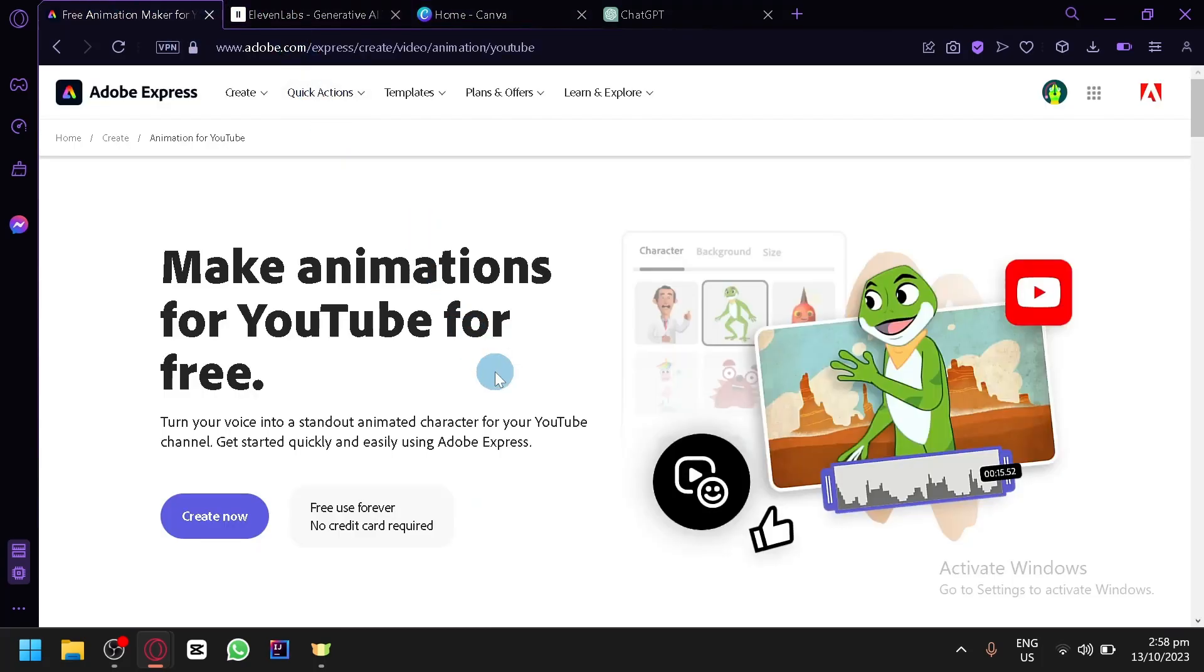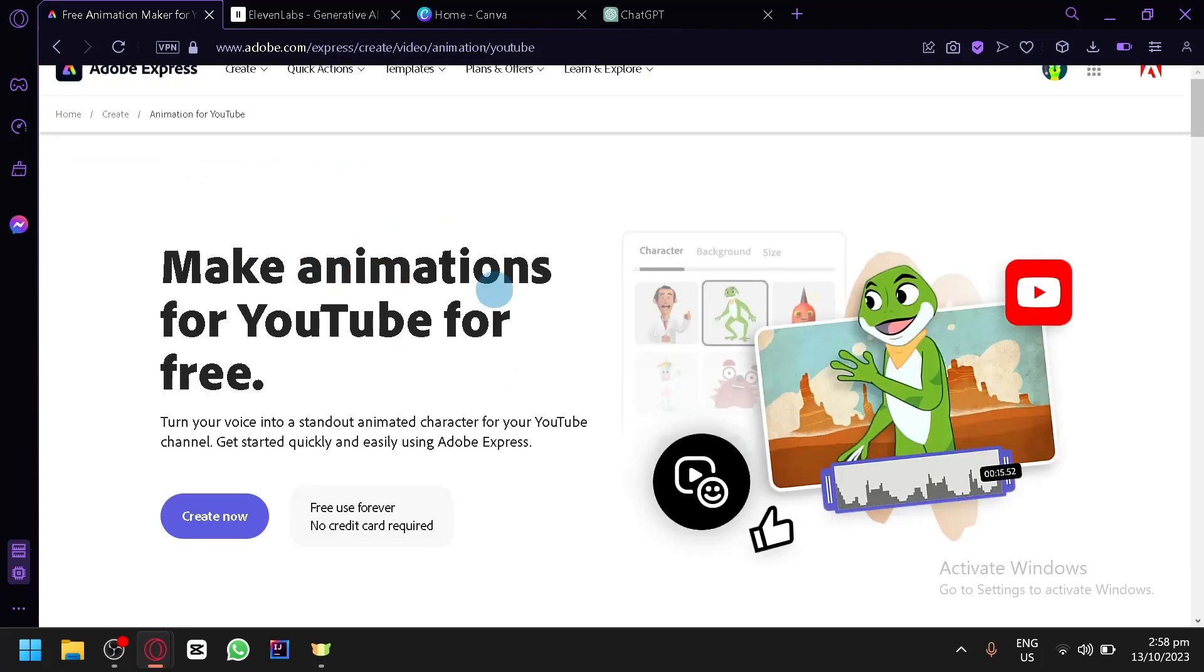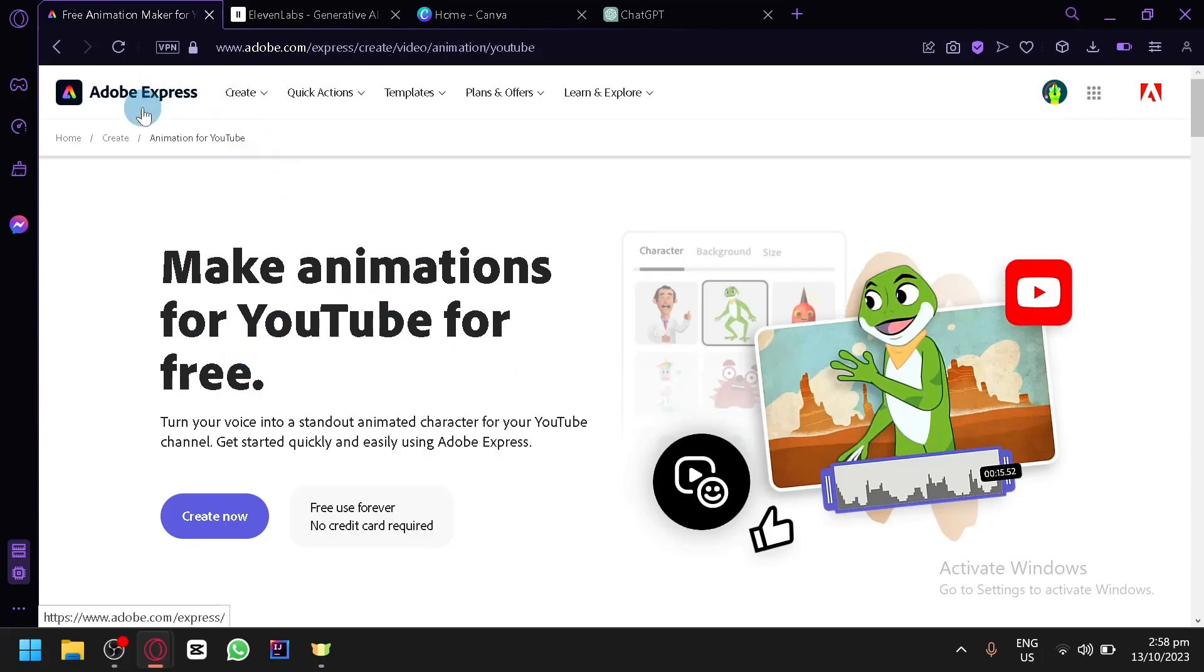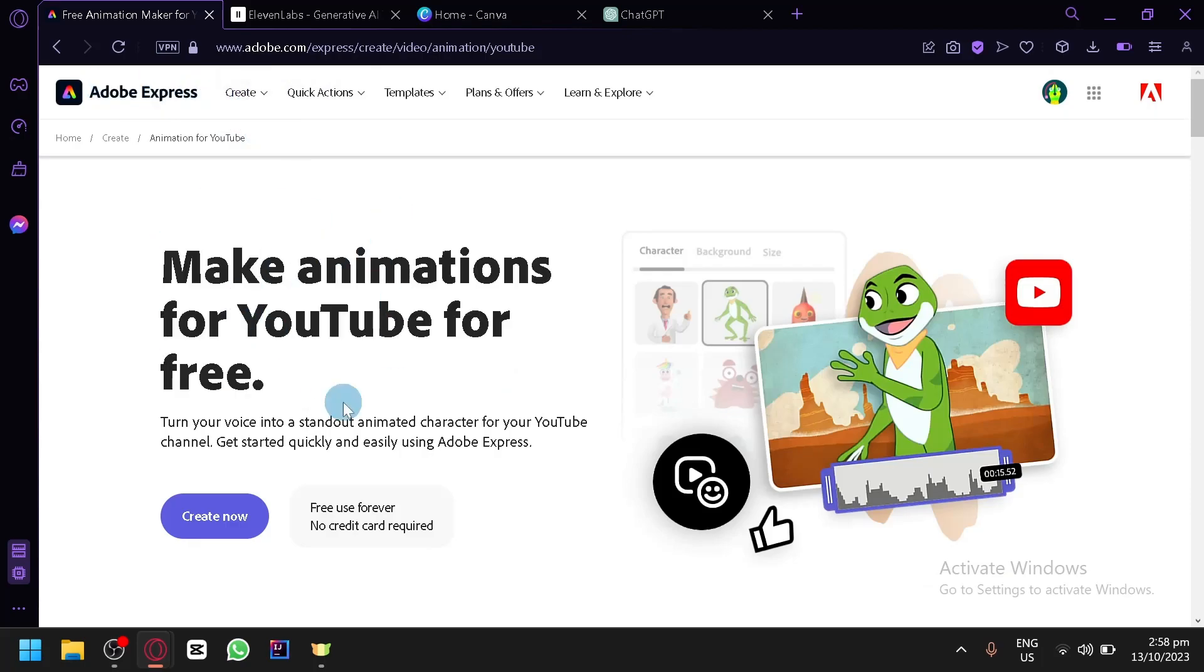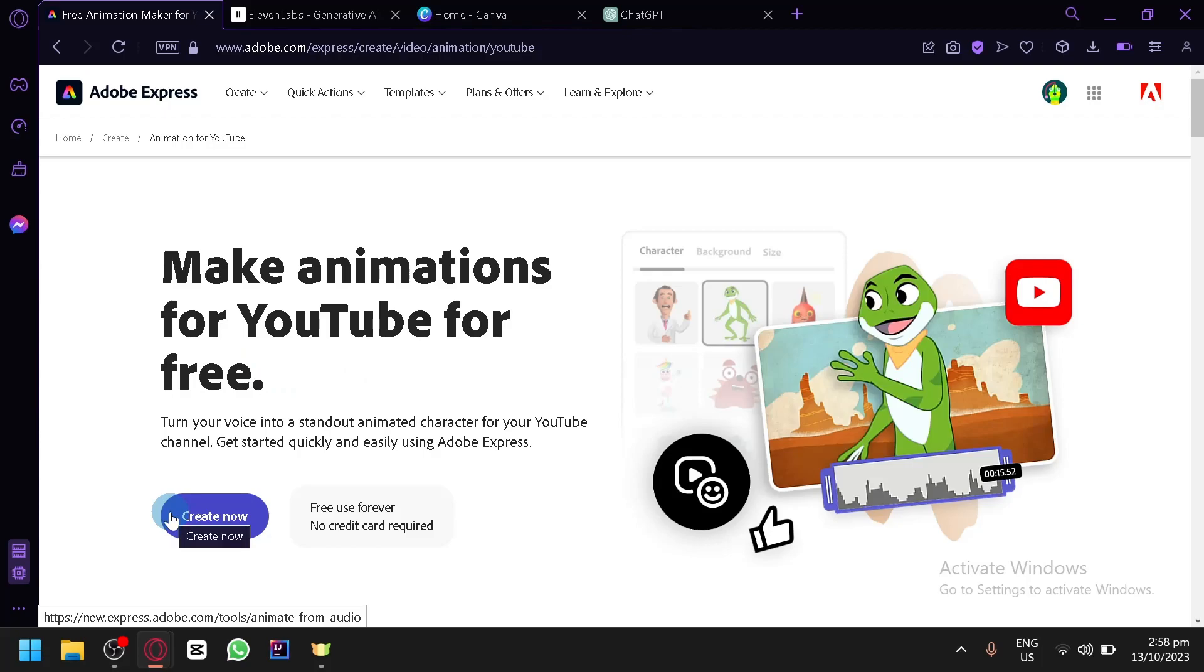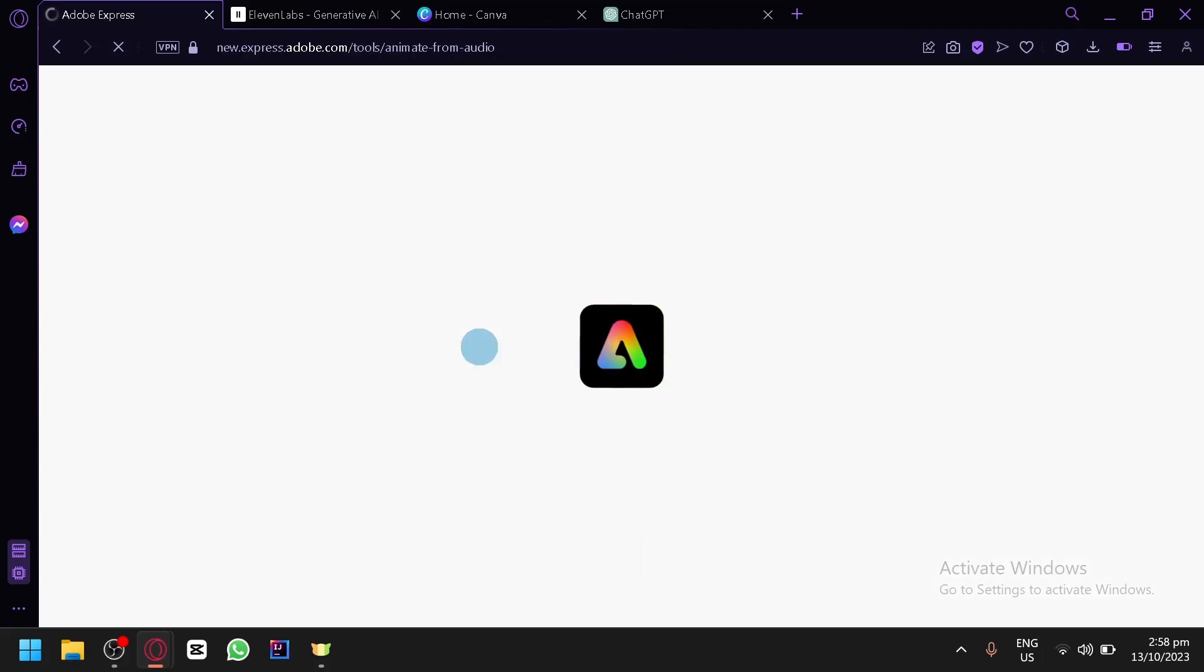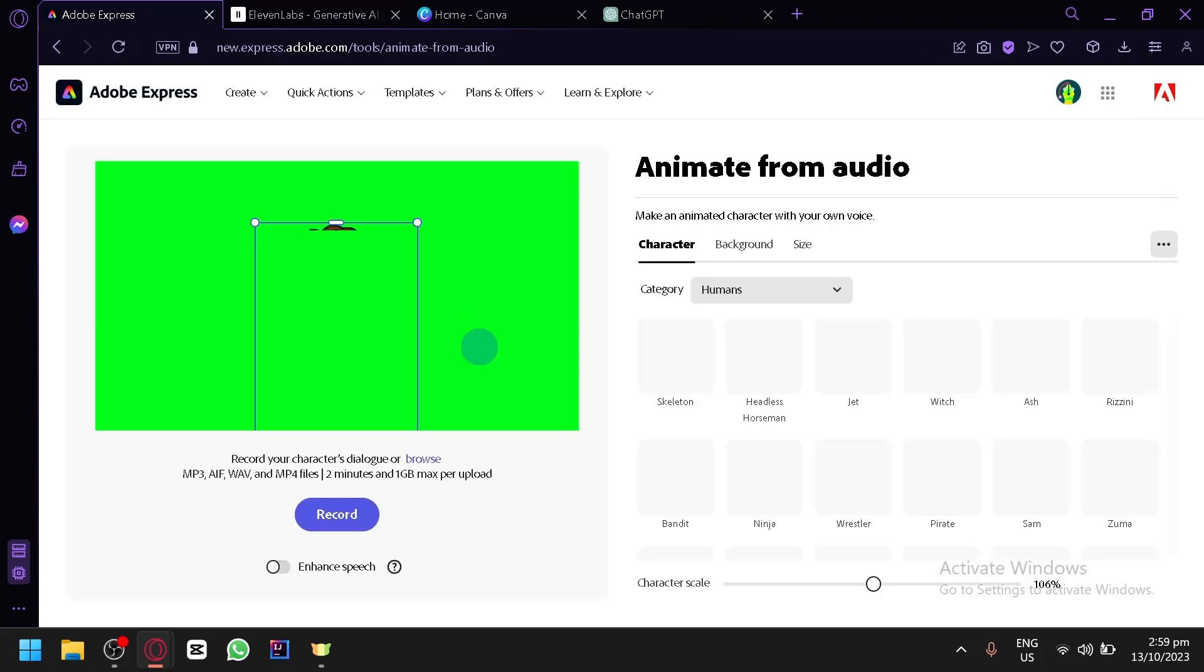The first AI is called Adobe Express, make animation for YouTube for free. So we're simply going to search literally what it says in Google, Adobe Express, then say make animation for YouTube for free and then you will be redirected to this page. You will be able to click on create now over here which will redirect us to another page. Now this application or this website is the one that would allow us to create animations for our video.